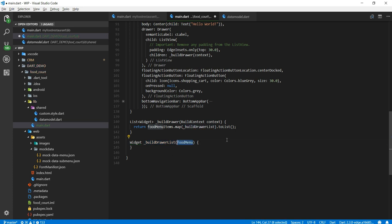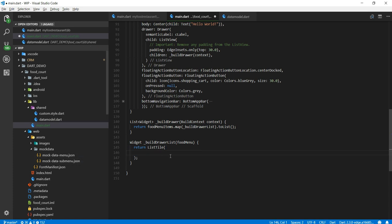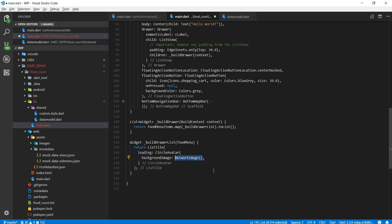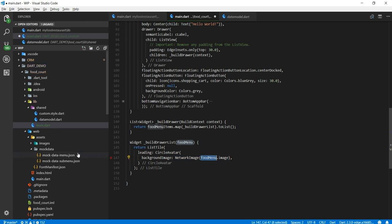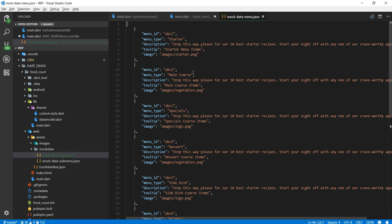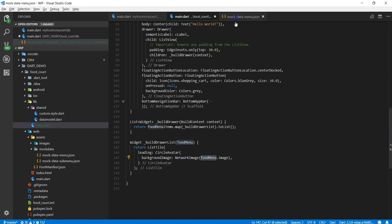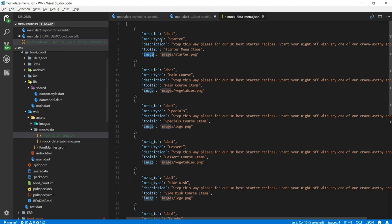Now inside that build drawer list it takes a value. So food menu. So now it's going to take each and every JSON string one at a time and it's going to return that list style. So it is going to create that list. So it's going to create a nice avatar circle avatar image what we discussed in last video. This is the image it will display and again I will include that image into my assets directory already.